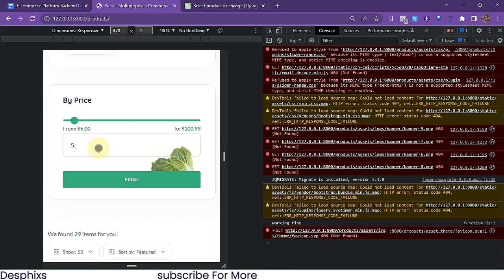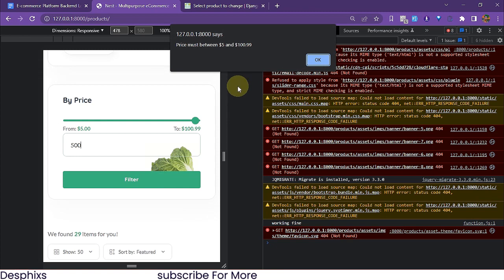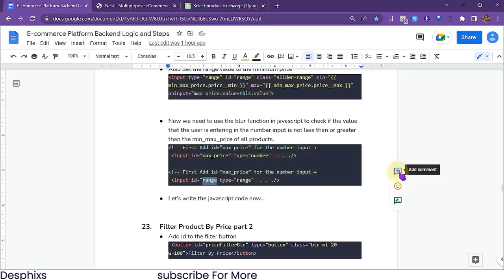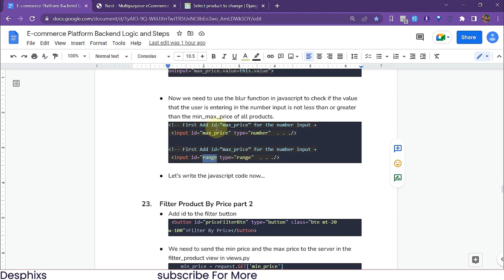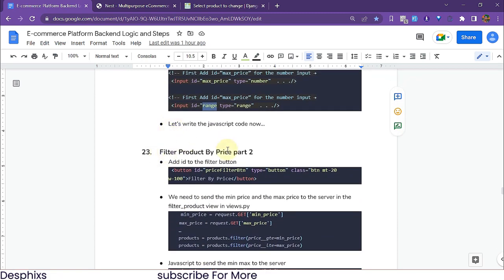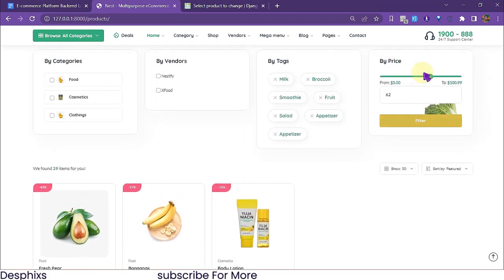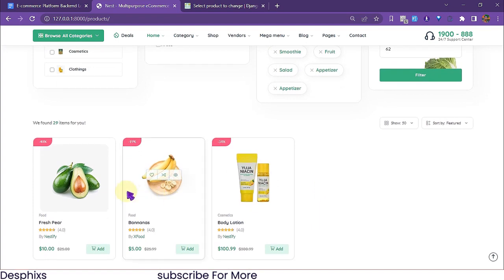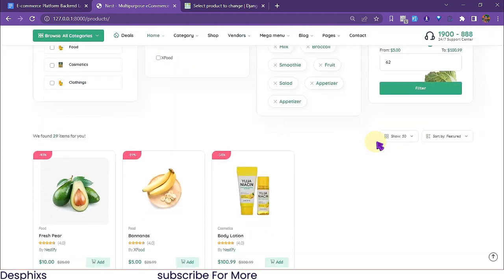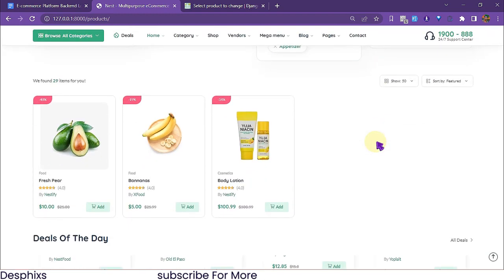Now if we pass in a value that exceeds the limit and hit filter, it says 'price must be between $5 and $100'. When we dismiss the alert it sets everything back to the default. That's going to be it for this video. In the next one we'll start actually filtering products by price. For example, if we set it to 62 and filter, it should return all products between $5 and $62. Hopefully you enjoyed the video - drop a like, consider subscribing, and check the link in the description for templates. Until next time, peace out.